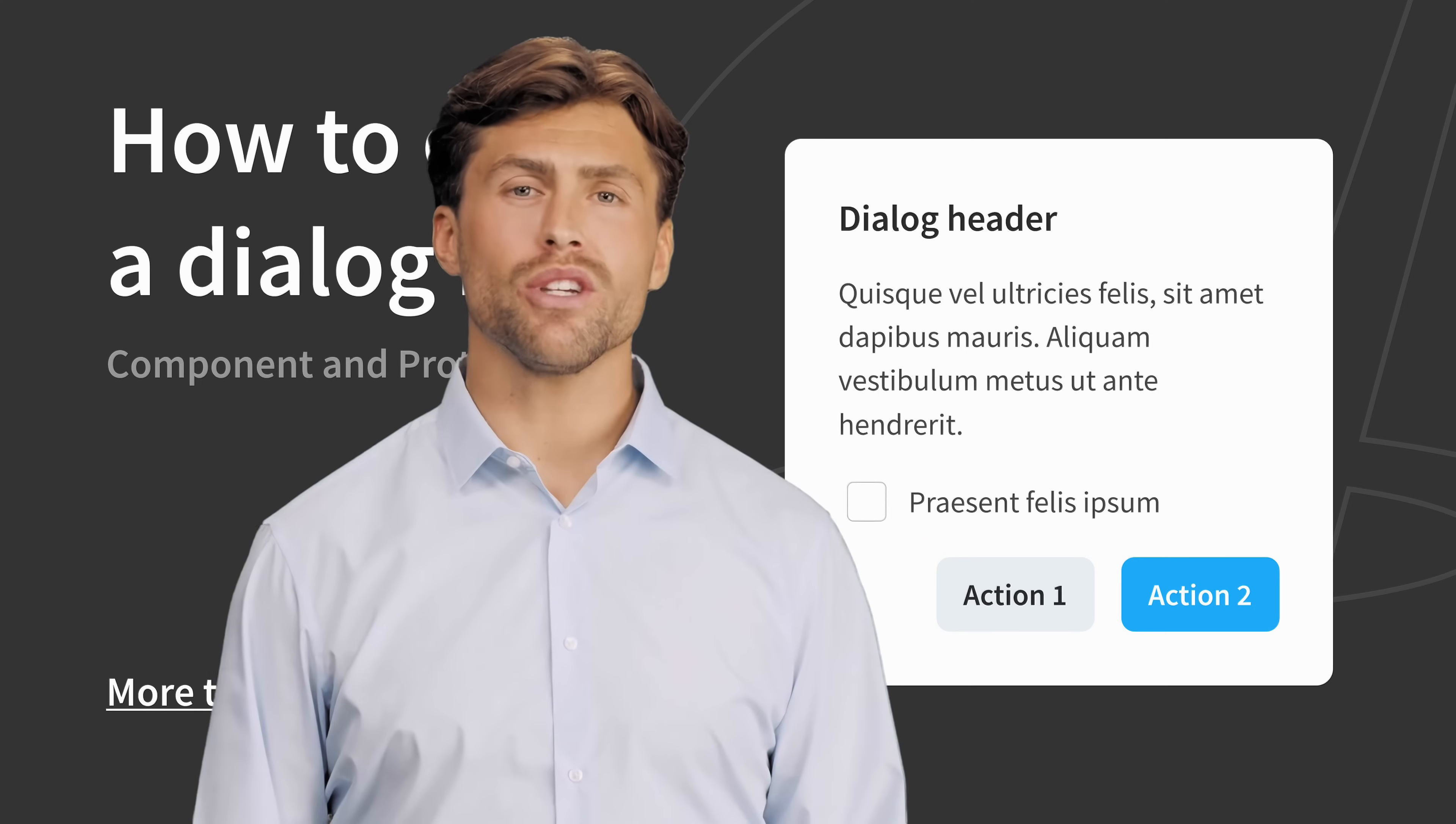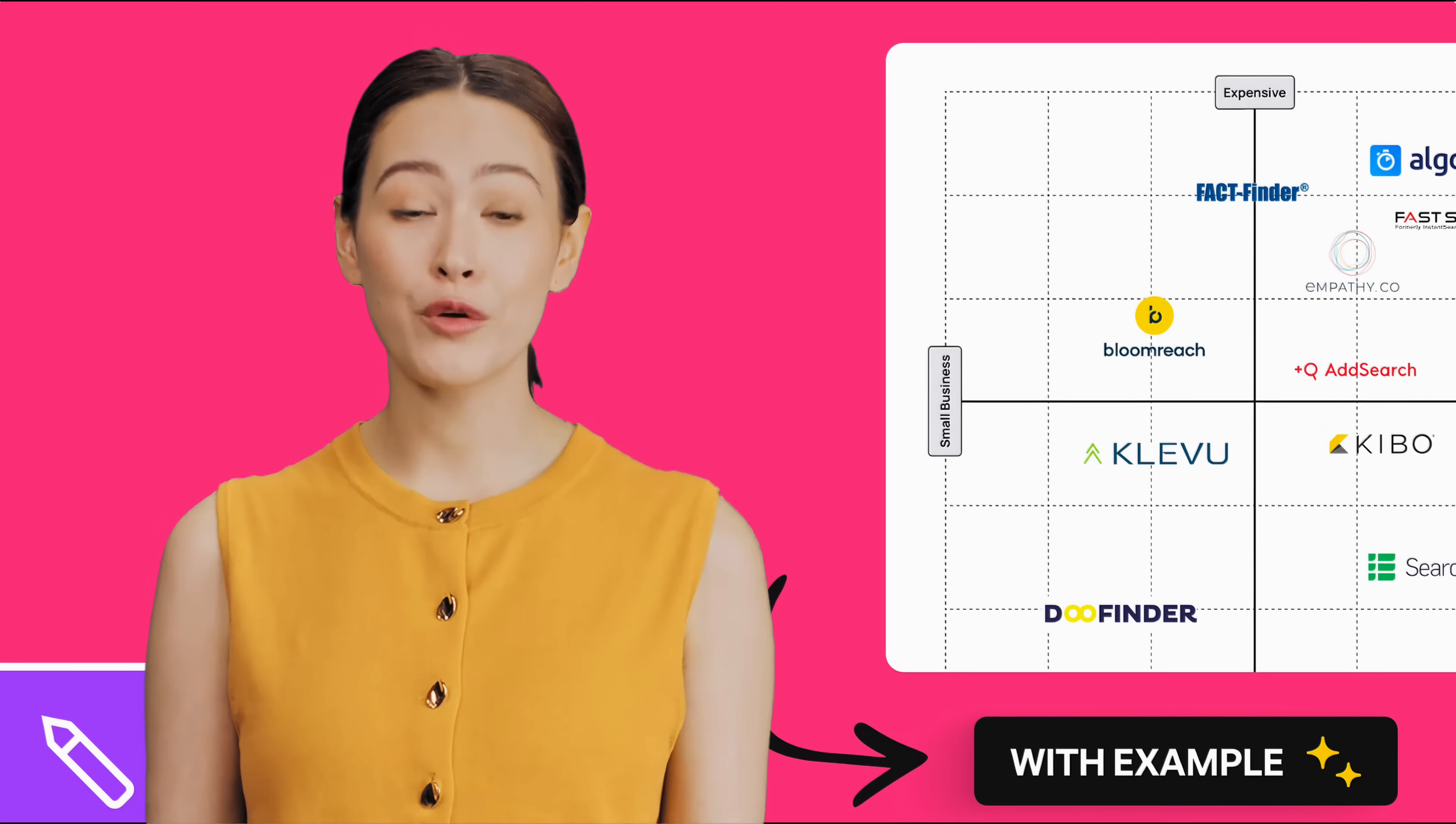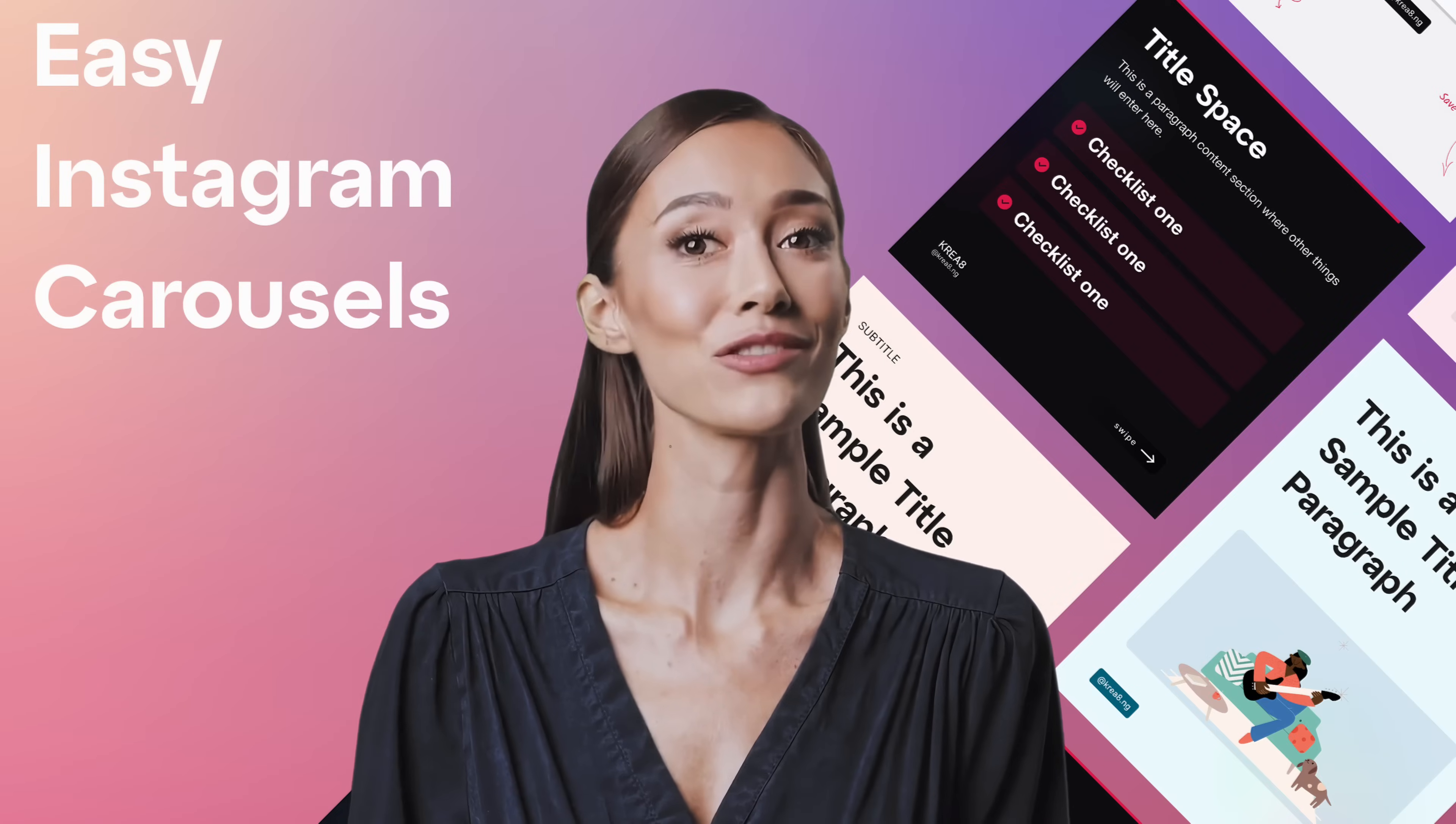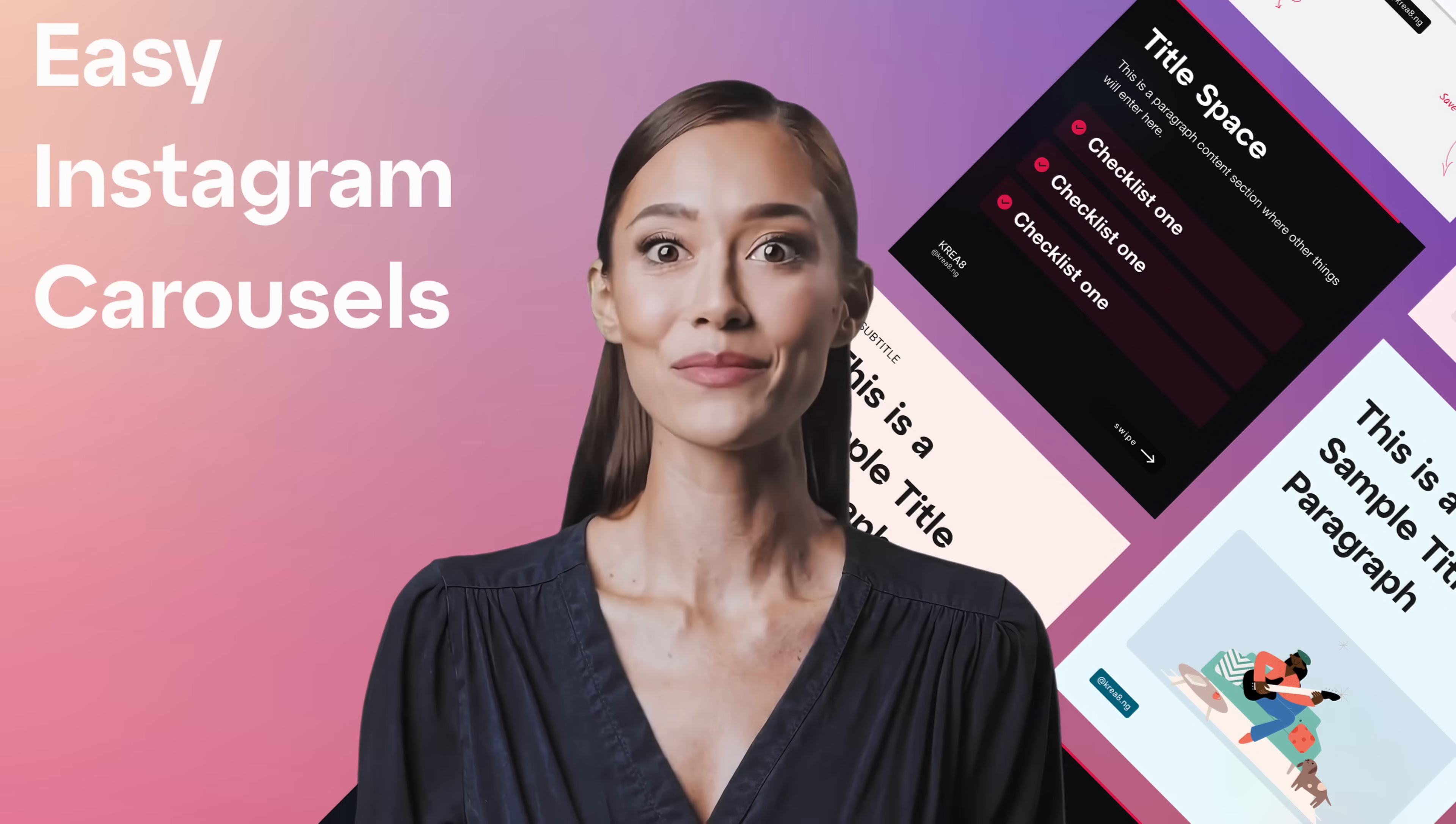Whatever teaching style you're looking for, whether formal, conversational or energetic, you'll find the perfect presenter for your how-to videos.